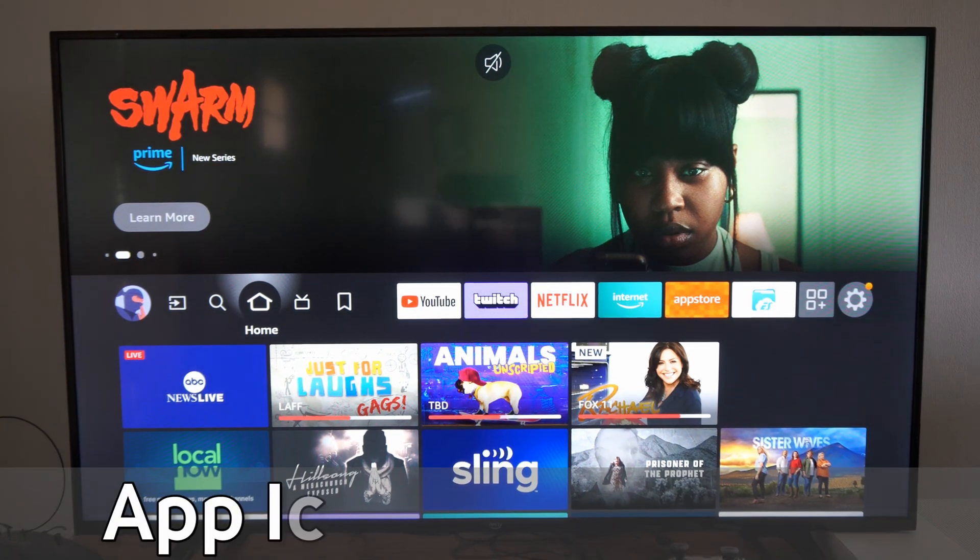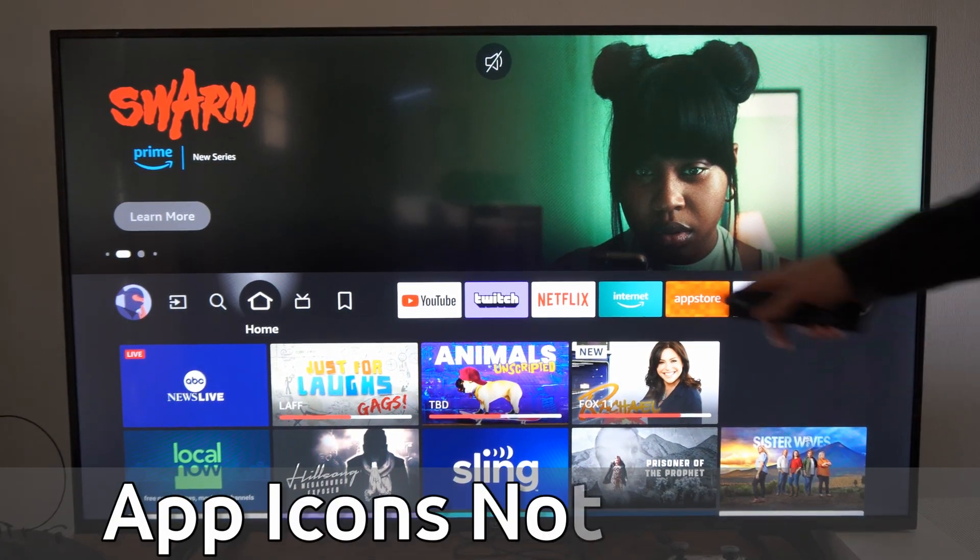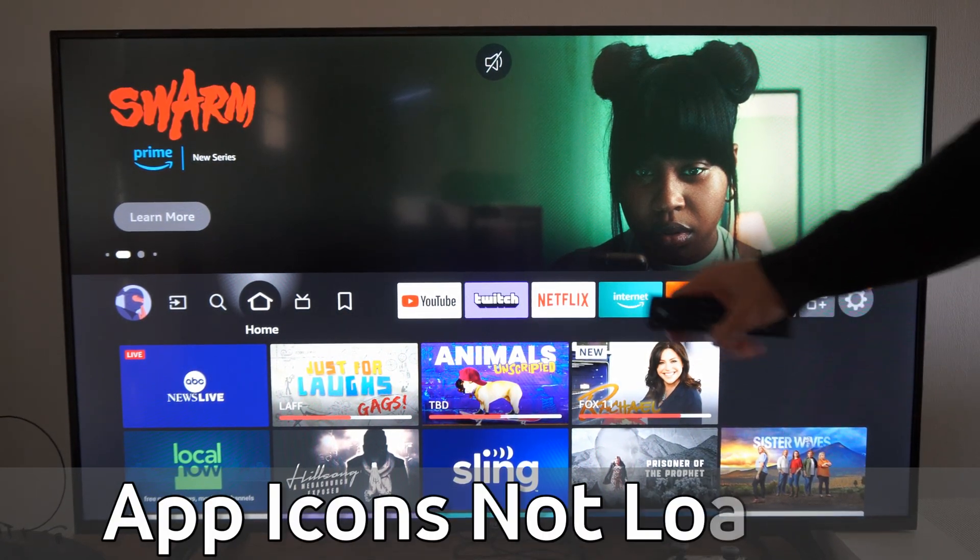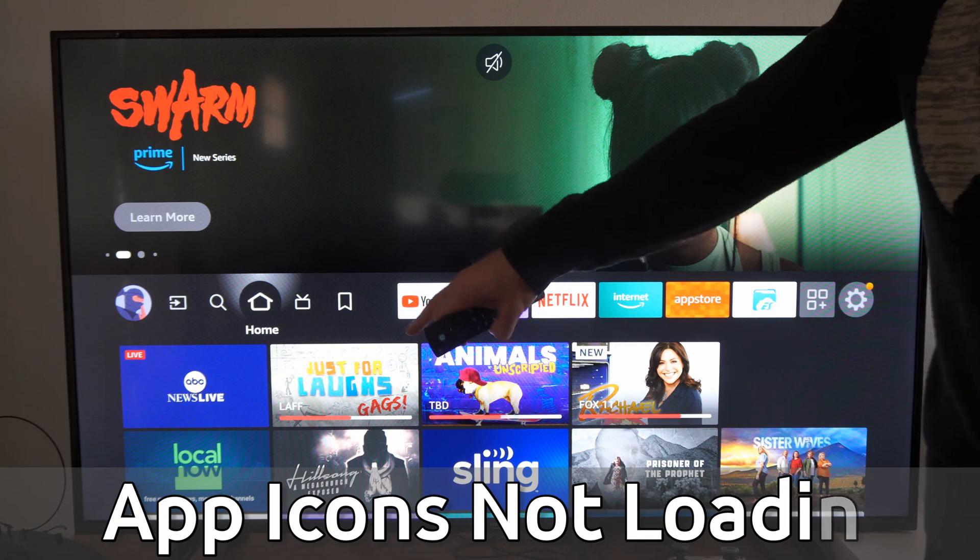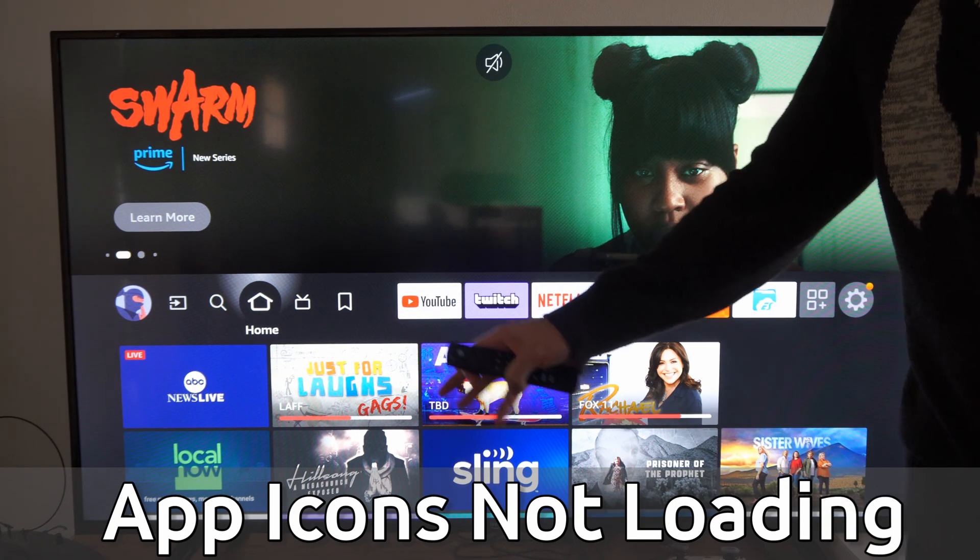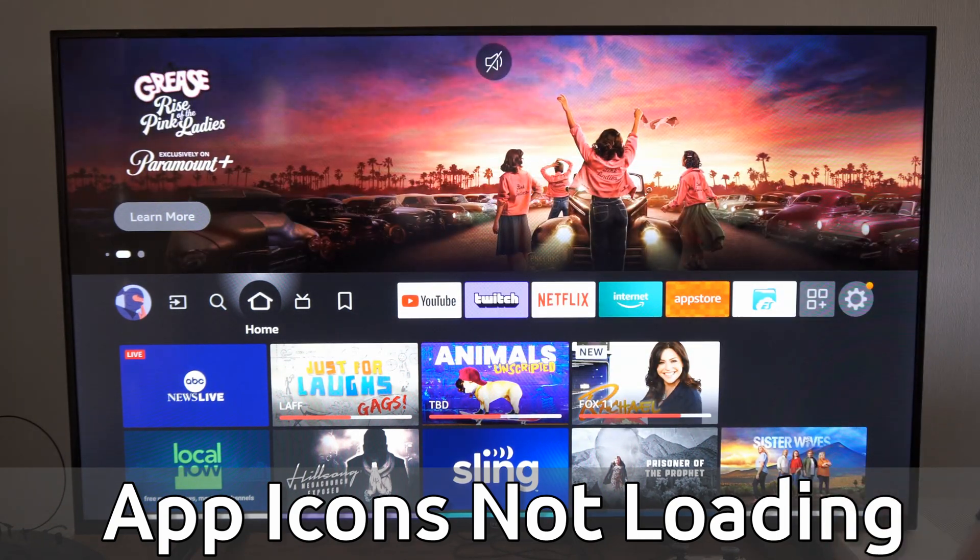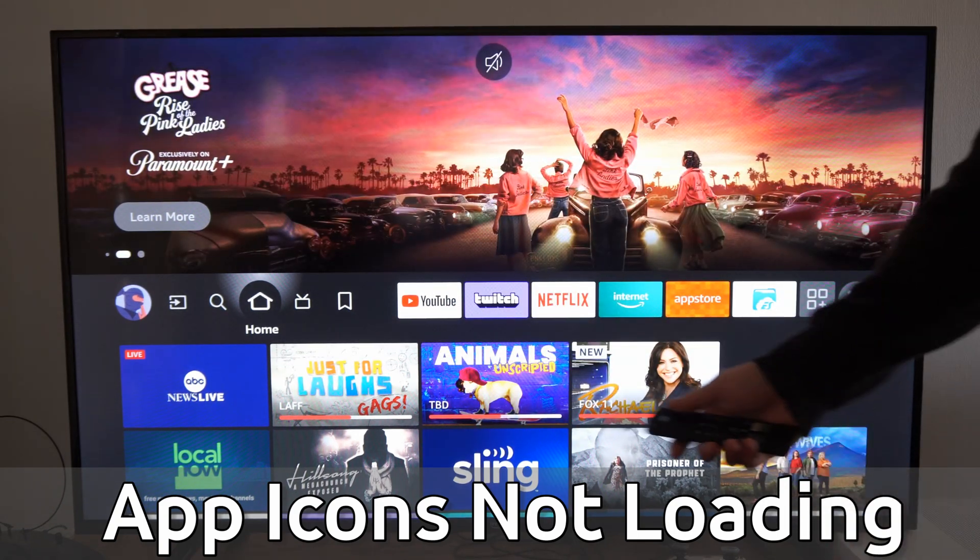Hey everyone, this is Tim from YourSixTech. Today in the studio, I'm going to show you how to fix when your application icons or pictures simply are not loading on your Amazon Fire TV or Fire Stick.